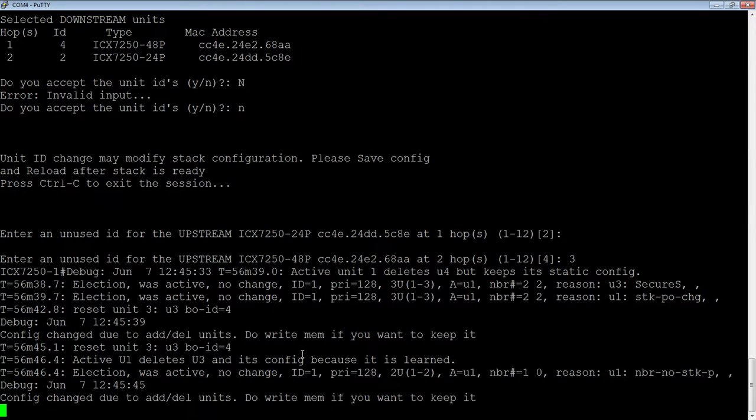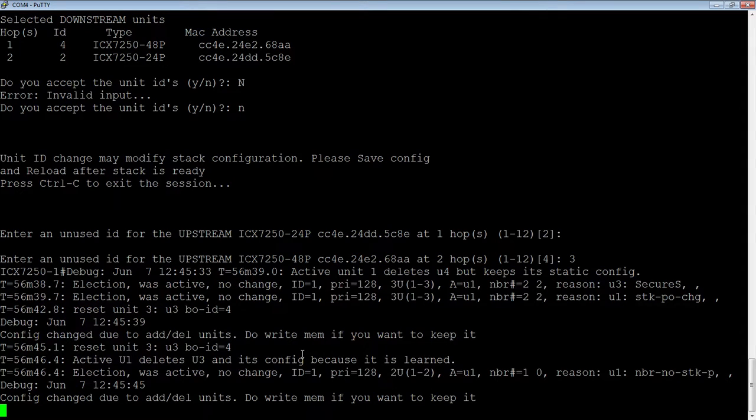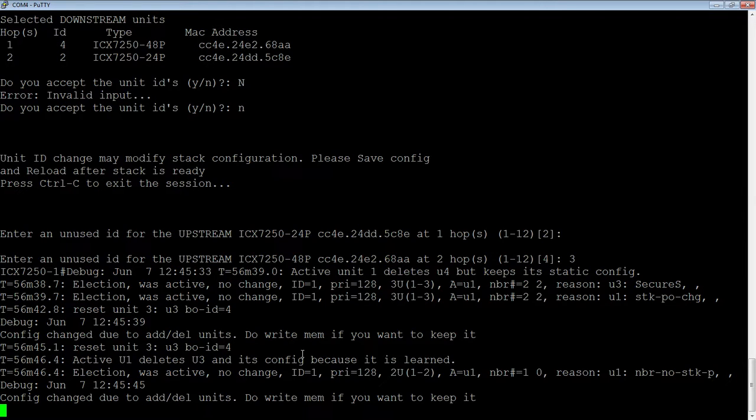And so, once this comes back up, then we need to - it's going to be renumbered. It's going to say stack unit 3 in the configuration, and the port numbers are going to be changed. And so, we're going to need to do a write memory on that, and then rebuild that configuration that's missing.